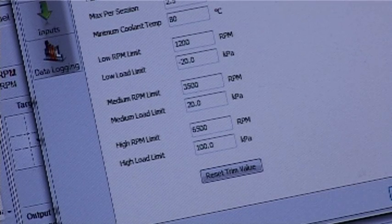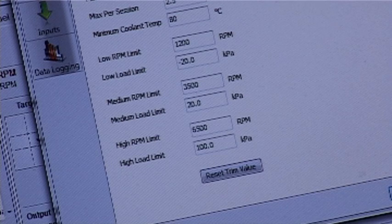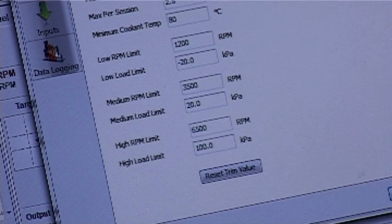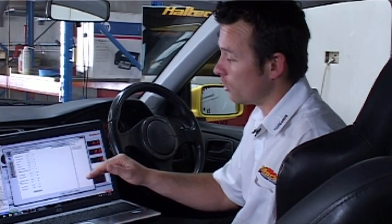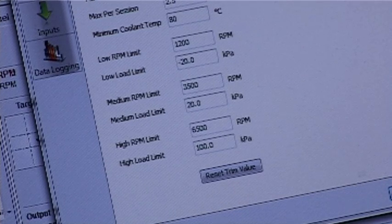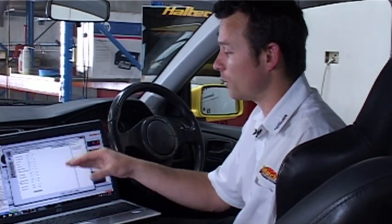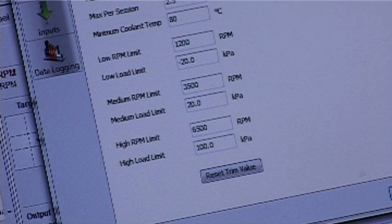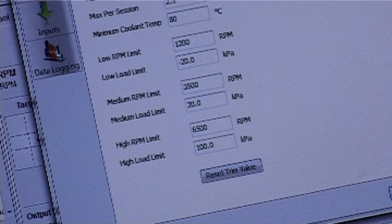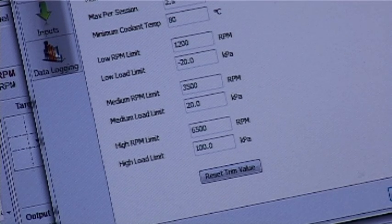There are limits in place: the low RPM limit, low load limit, medium RPM and medium load limit, and the high RPM and high load limit. Essentially, we're setting up windows. For example, in between low RPM and medium RPM — in my case, 1,200 through to 3,500 — that's one window, our low RPM window. Similarly, between minus 20 and 20 kPa is our low load window. Between medium and high is the medium window, and above the high point is our high window.